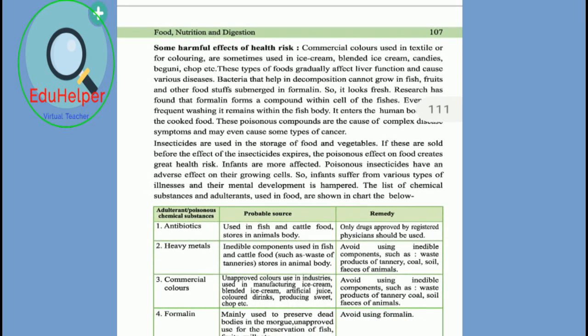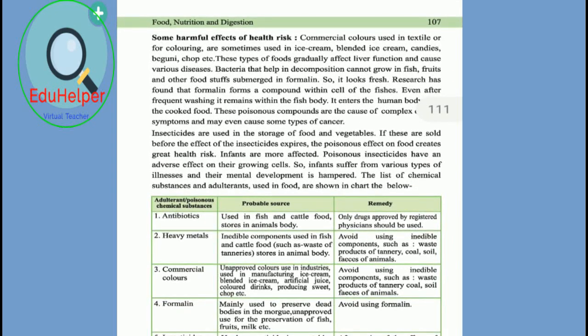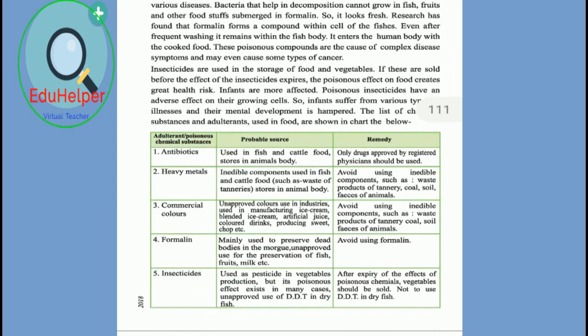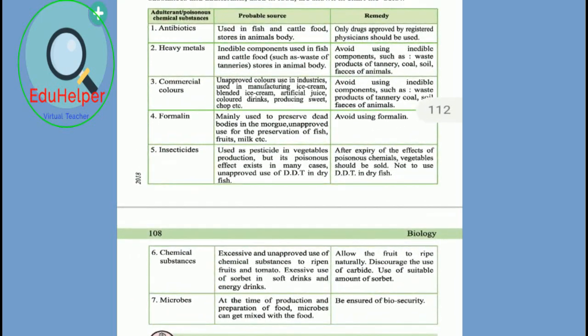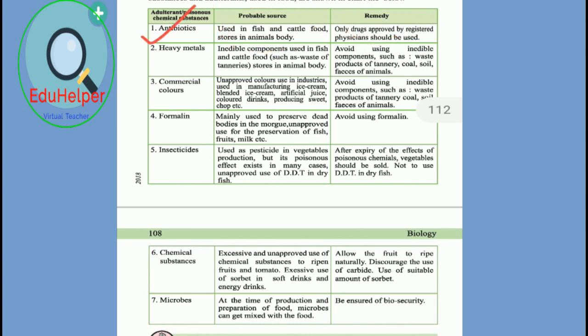Now I am going to describe probable sources and remedies for adulterants and poisonous chemical substances. First, antibiotics used in fish and cattle food stores in animal bodies — only drugs approved by registered physicians should be used. Second, heavy metals in edible components used in fish and cattle food — we should avoid using waste products of tanneries, coal, soil, and feces of animals.